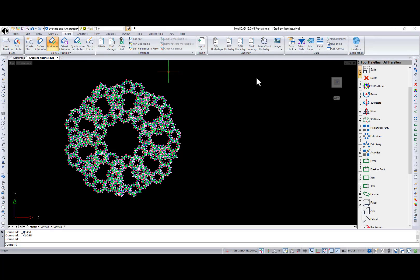Hi, I'm Natalia from IntelliCAD Technology Consortium, and in this video I will review IntelliCAD 12.0 release.